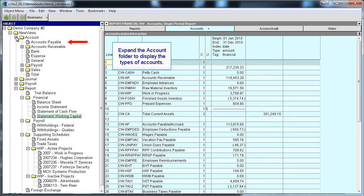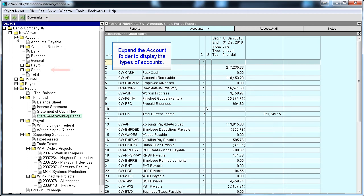The account types include Accounts Payable, Accounts Receivable, Bank, Expense, General, Payroll, Sales, and Total.